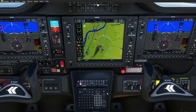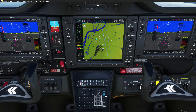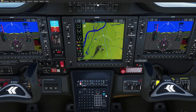The keyboard has four main input modes: FMS, COM, NAV, and transponder. We're going to start with the COM mode first.